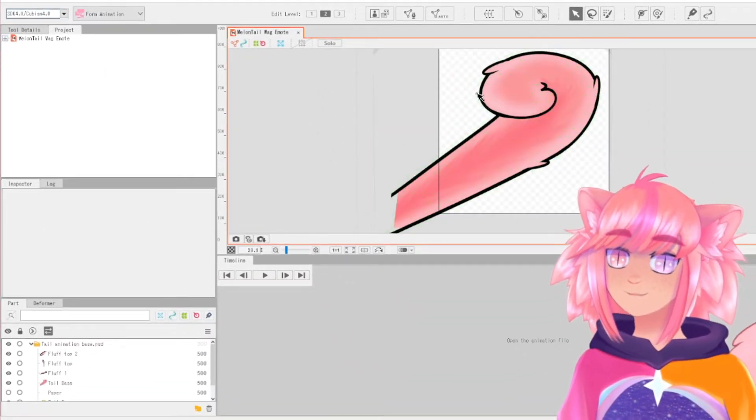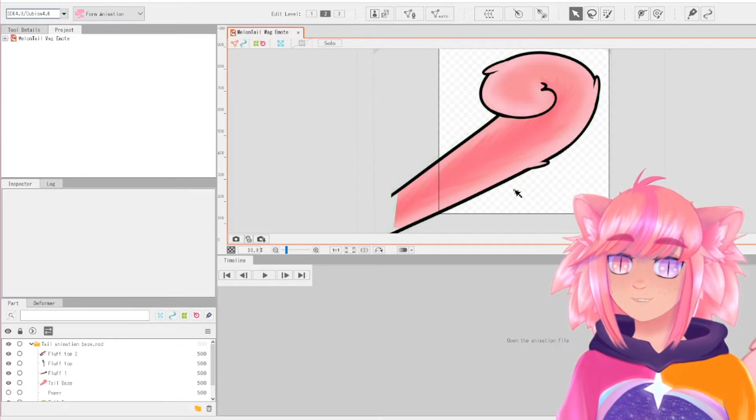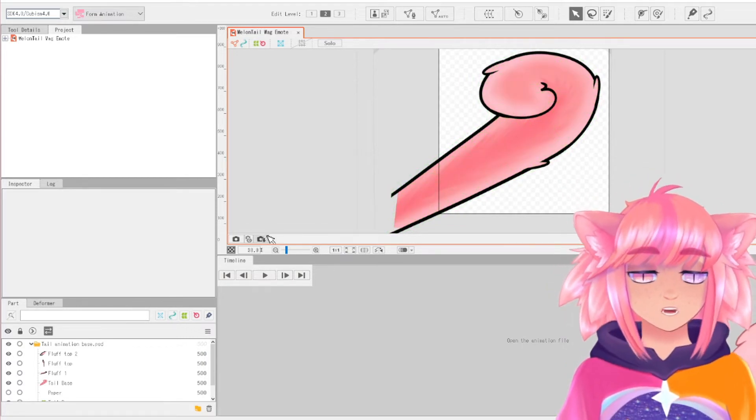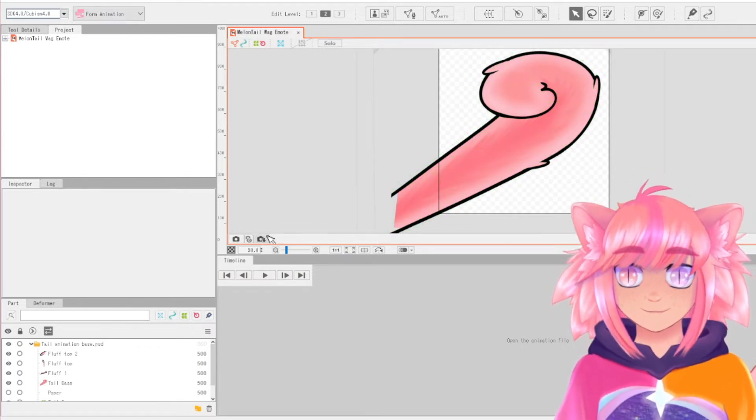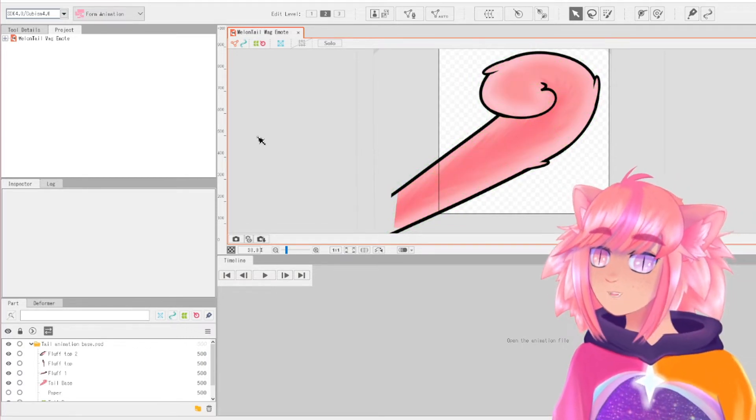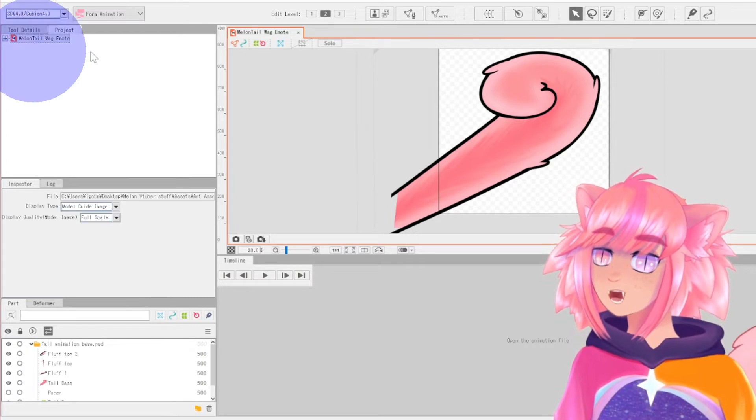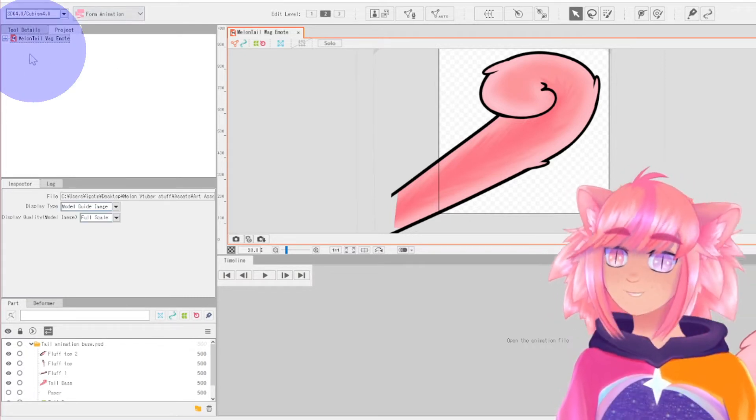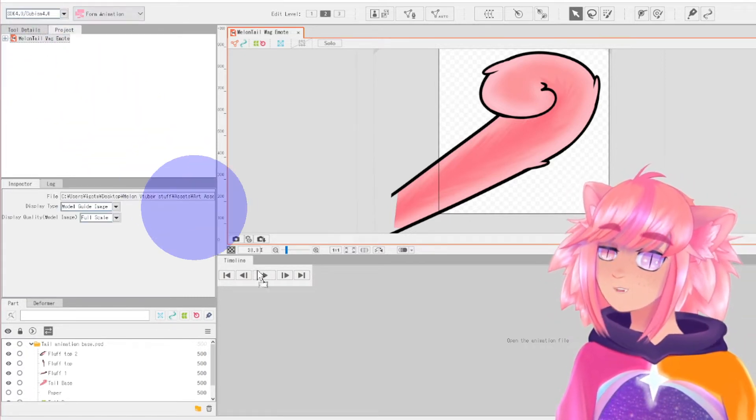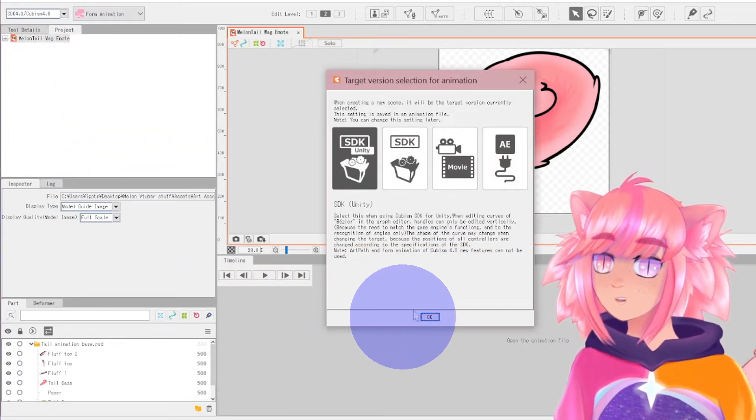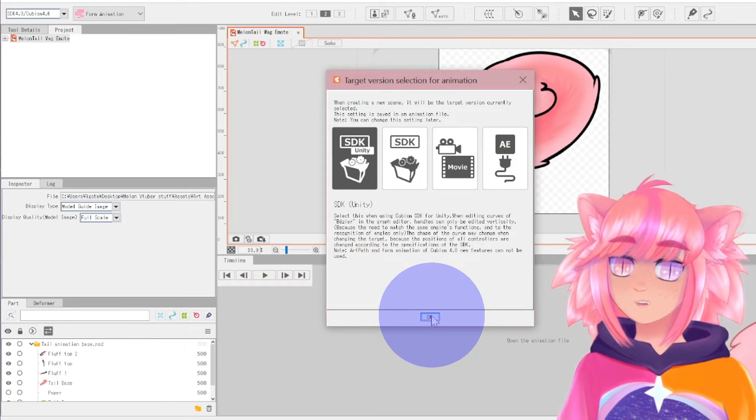So I want this tail to wag. We're trying to make an endlessly looping gif here. So what you do is drag this up here down into the timeline, and you can just press ok.